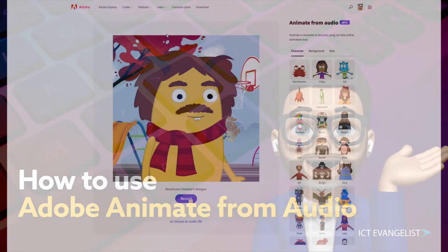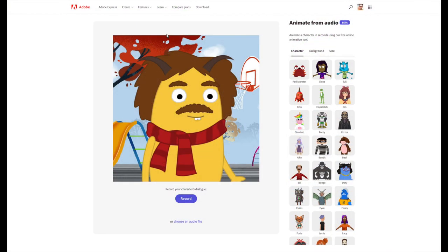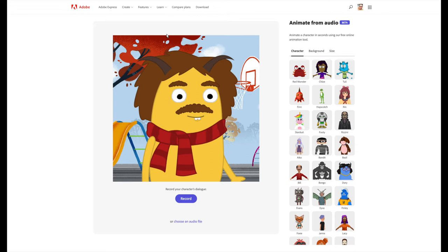Mark Anderson here, ICT evangelist, welcome to this short video which is going to demonstrate how to use this great new tool from Adobe called Animate from Audio. Those of you who have used the Adobe Character Animator before will recognize this - this is a sort of a stripped down web-based version. You don't actually need a login on Adobe Express or anything like that to use it, it's just straight from the URL which you'll find down below in the notes.